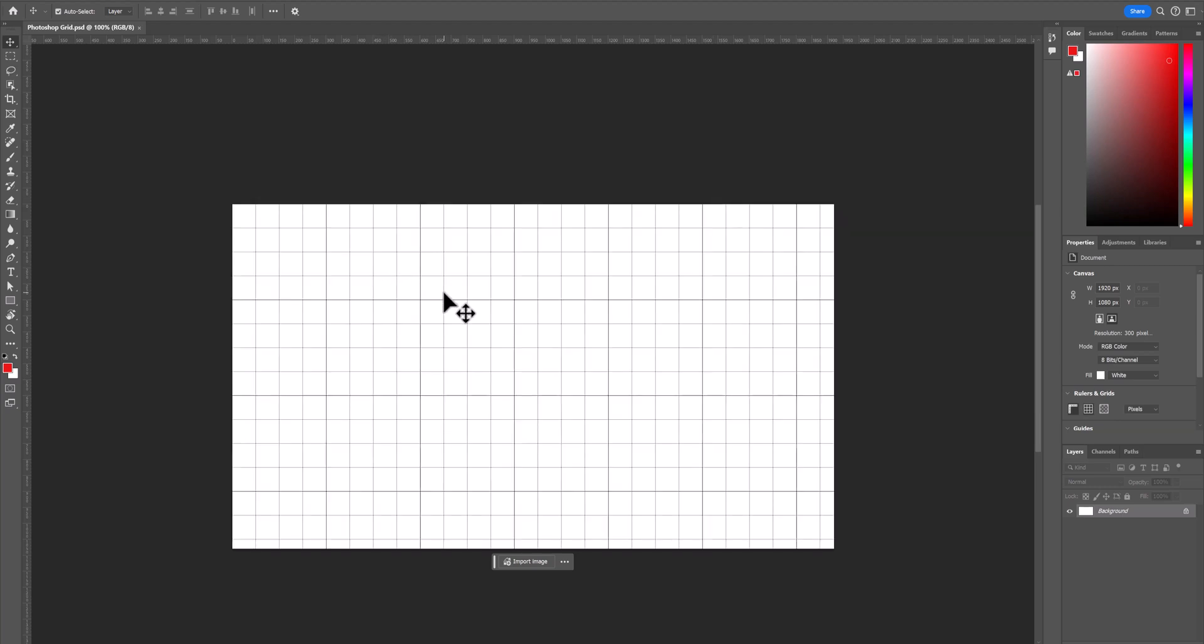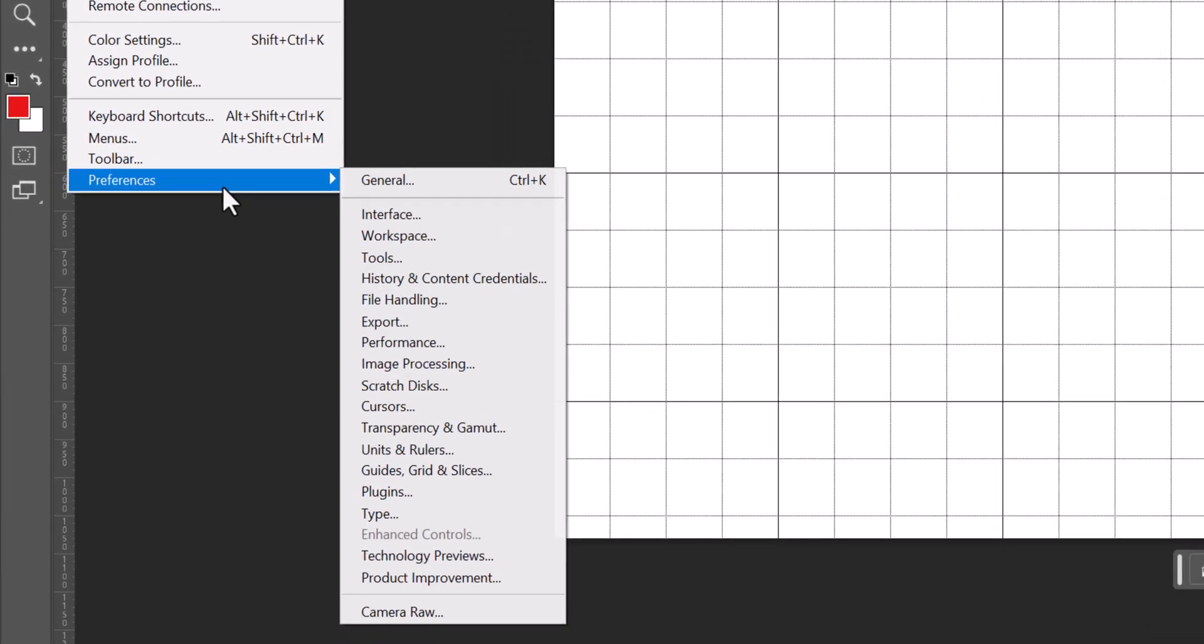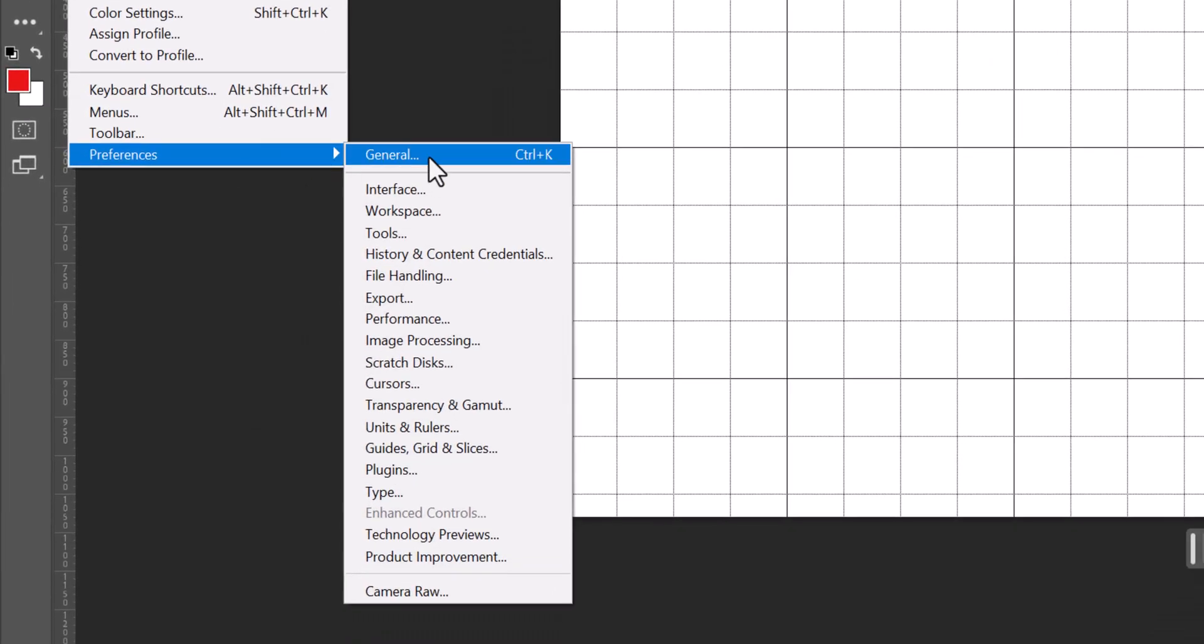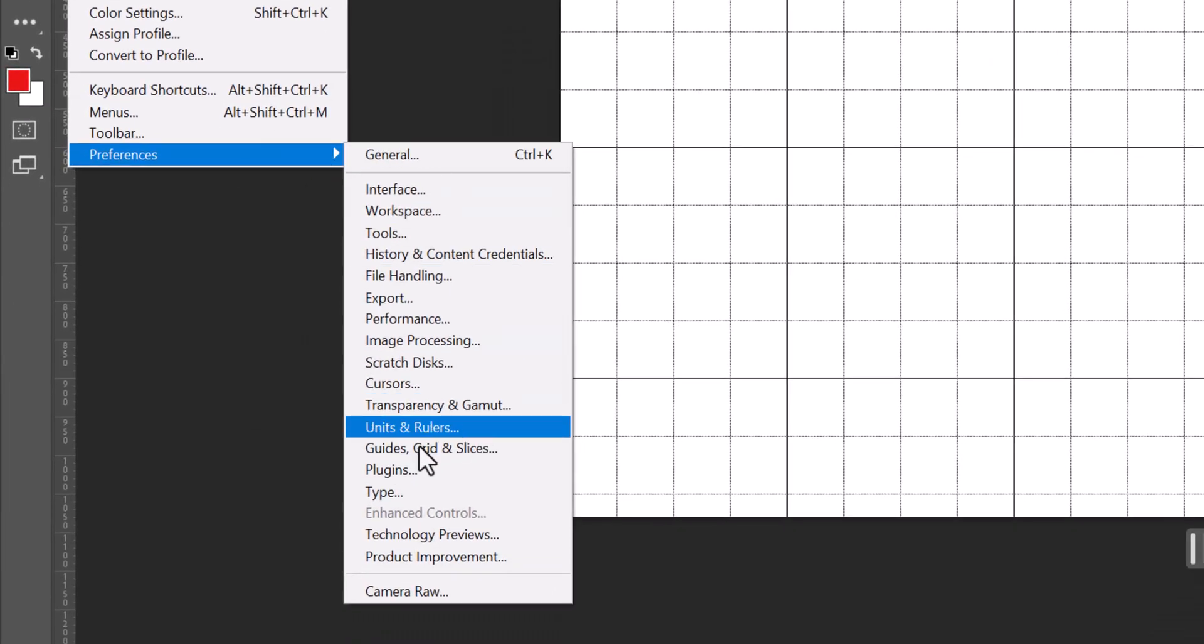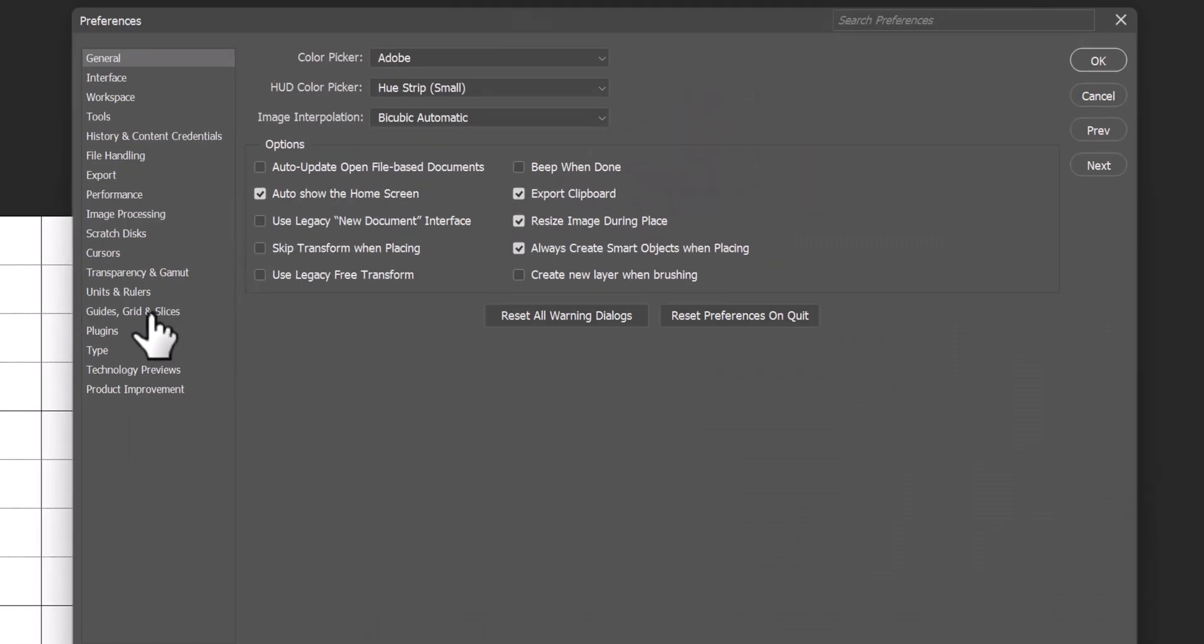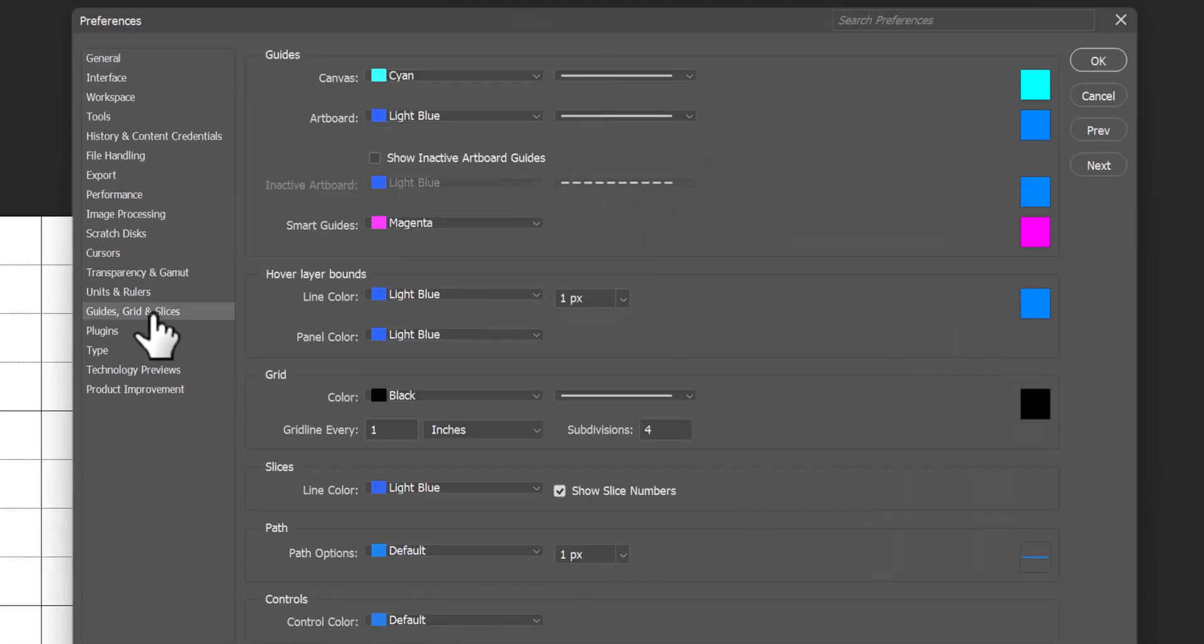This might not be the exact grid that you want. So to change that we go up to edit, preferences. We have a choice between general or we go right down to guides and grids. We're going to go into general and then go over to guides and grids.